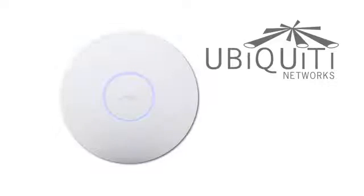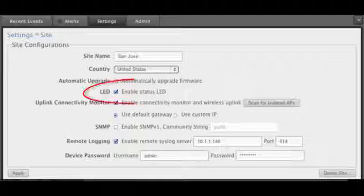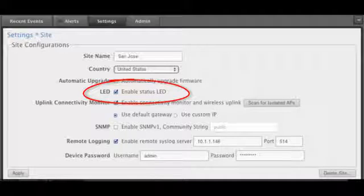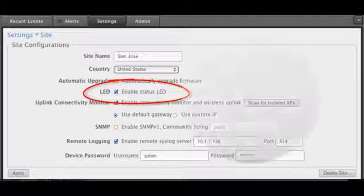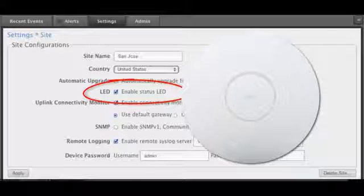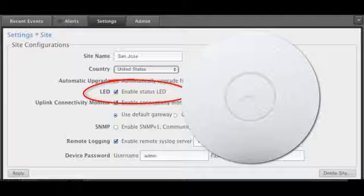In some circumstances, a glowing LED may not be desired after the UAP is installed. Within the UniFi controller, the LED can be disabled on the APs that are bound to a particular controller site.